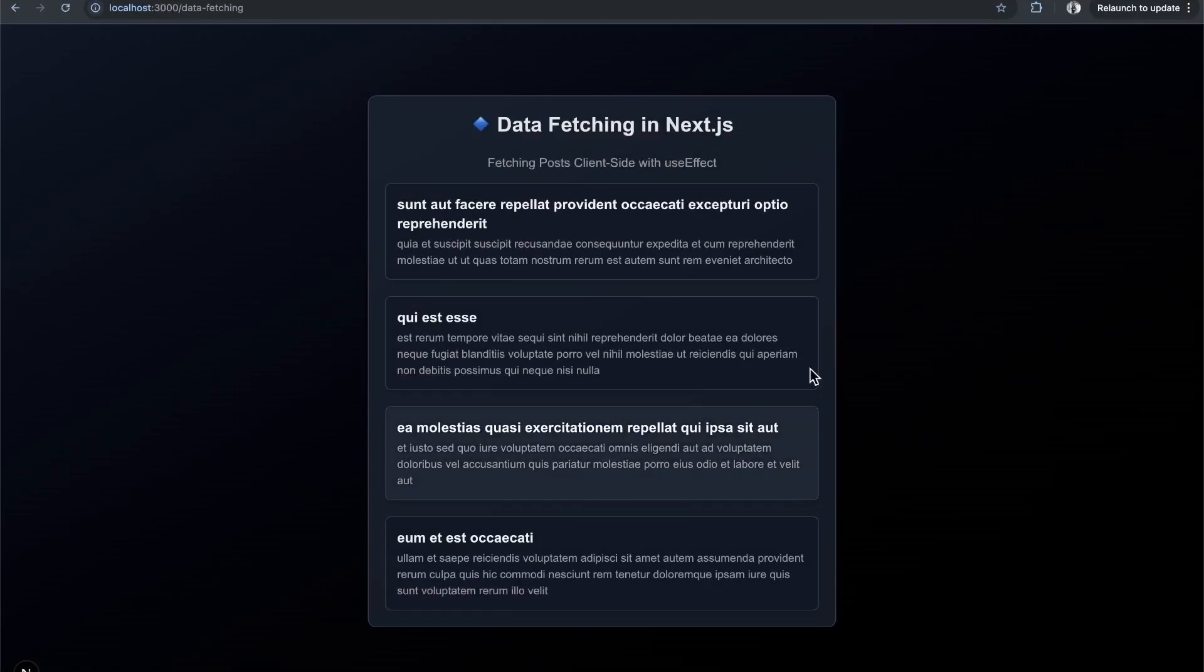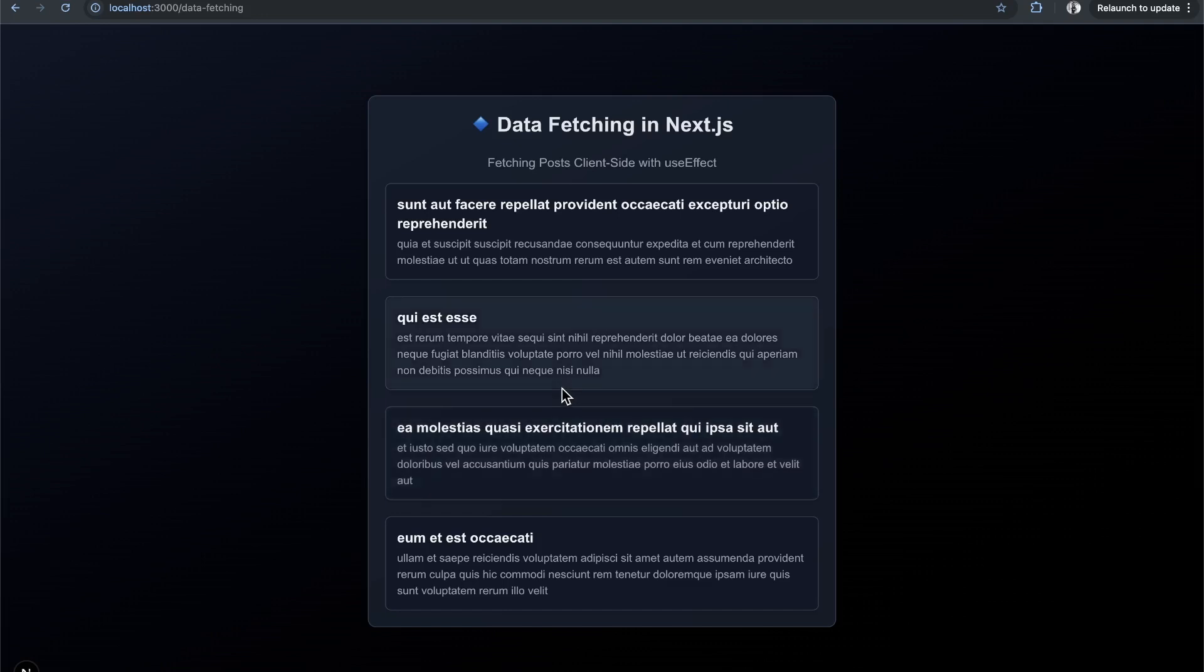Data fetching in Next.js and a couple of things to look out for. We'll cover both server and client-side data fetching. If we come to my running application here that fetches the data for...